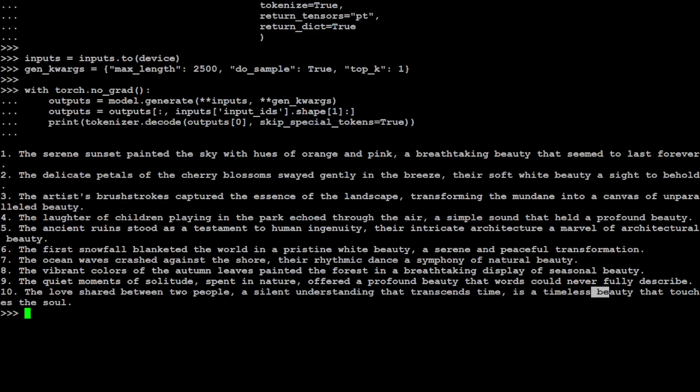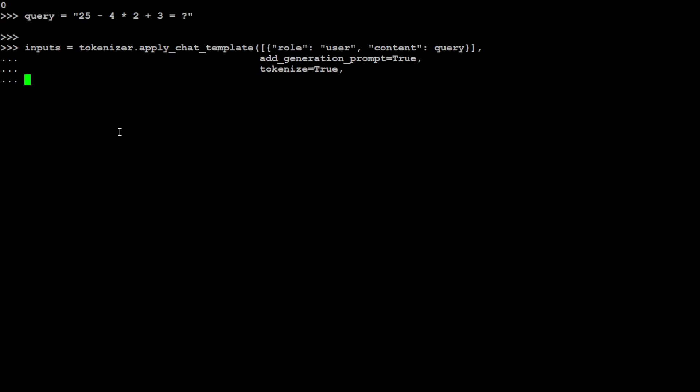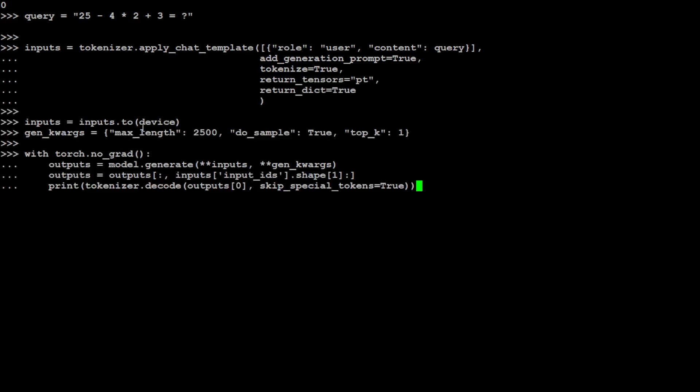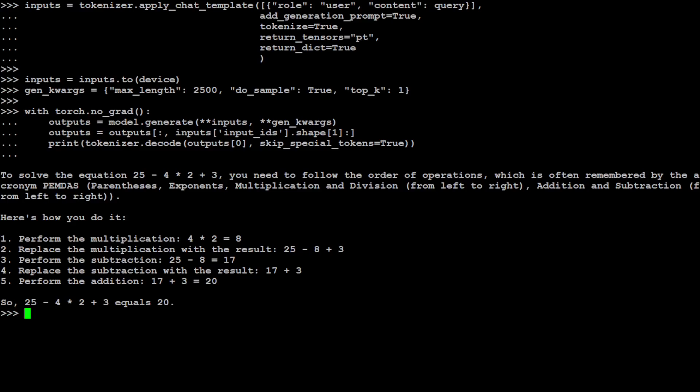Let's ask it a math question now. In the math question, I'm simply asking this equation here. The answer is 20, so let's see if the model is able to detect it correctly or not. Let's wait for it to come back. There you go, the math one is correct.